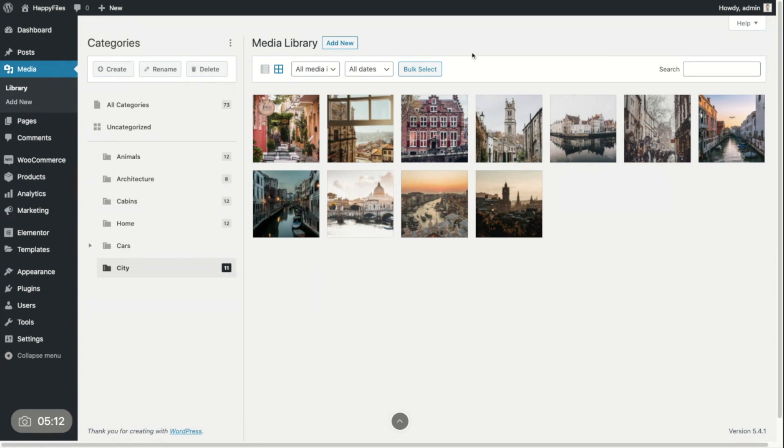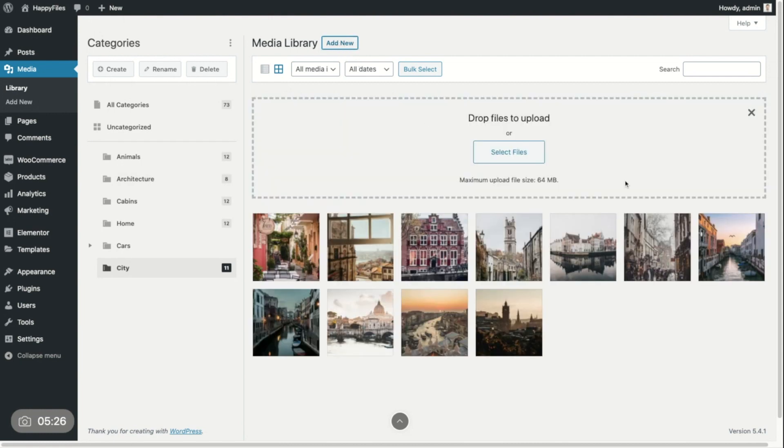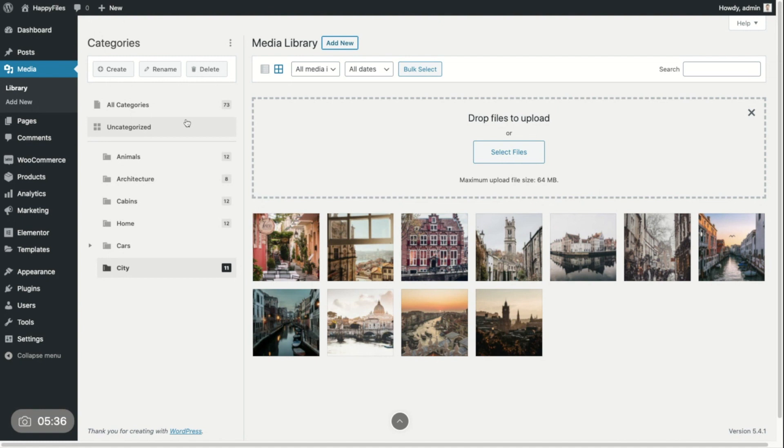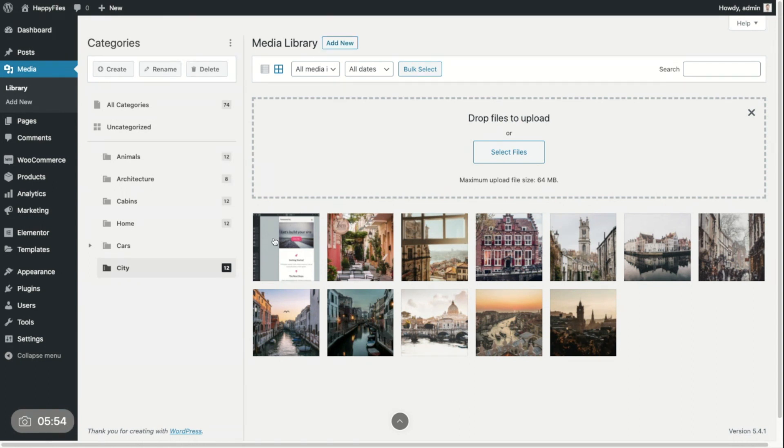And you can also upload an image into a specific category. Let's say I'm in my city category. I want to add a new image. I'm going to upload this into this category because this is the category I currently have selected. If I would select all categories, it would just not have any category assigned to it. So I'm going to grab a file from my computer, put it in here. Now it's uploading. You saw this indicator, this upload indicator. Of course, in my case, it's pretty quick because I'm working locally.